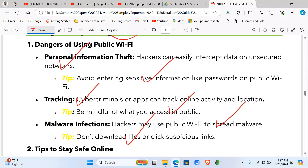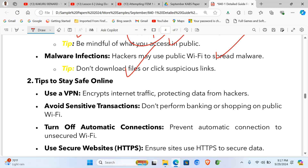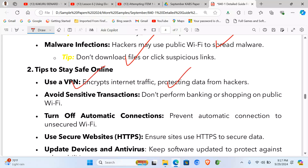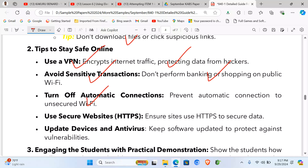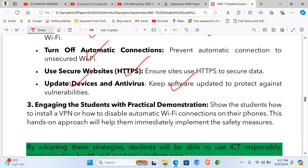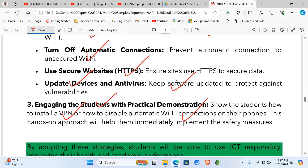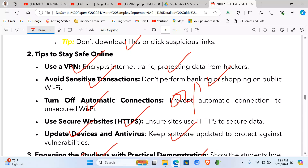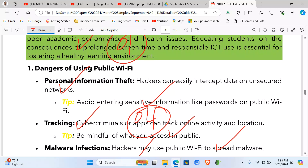Advise students not to download files or click suspicious links. Tips to stay safe online: use a VPN to protect data, avoid sensitive transactions on public Wi-Fi, turn off automatic connections since public Wi-Fi is not secure, use secure websites with HTTPS (Hypertext Transfer Protocol Secured), and update devices and antivirus software to protect against vulnerabilities.